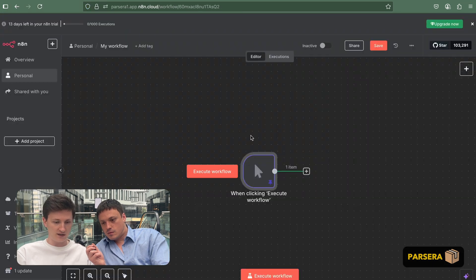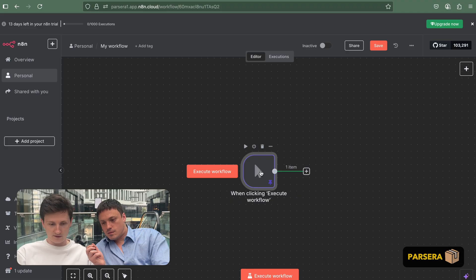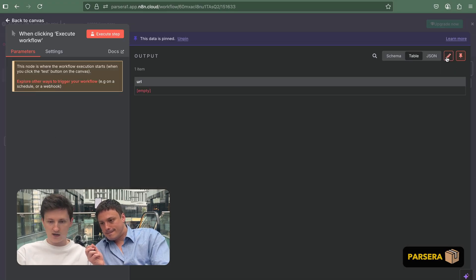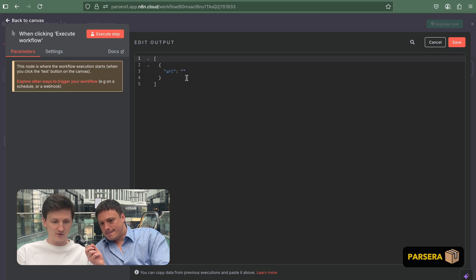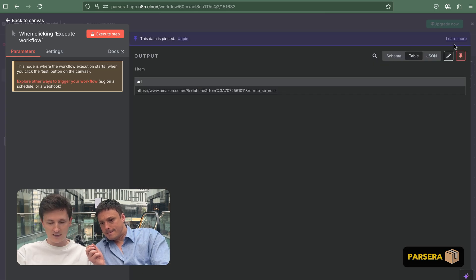So we go into our N8N workflow. As an example, I'm showing you this simple one. So we open the first step and we have to provide the link here. So we're creating the field URL by pasting the link.